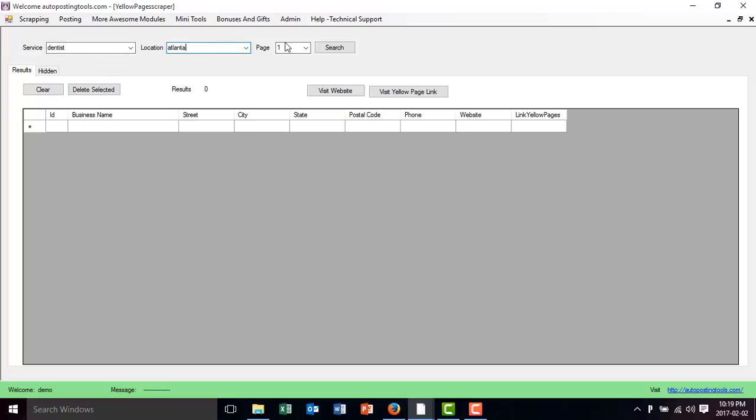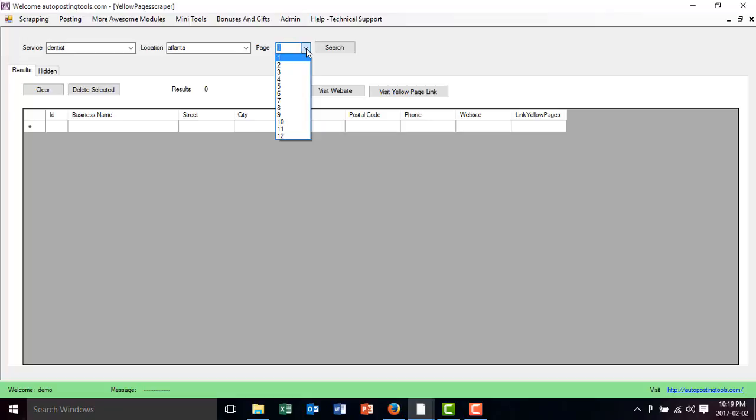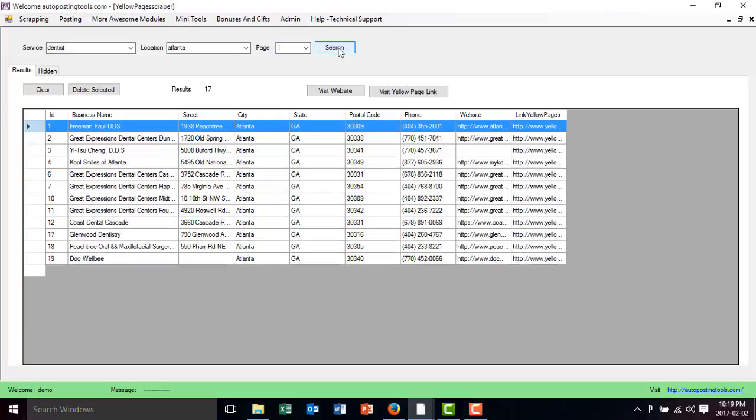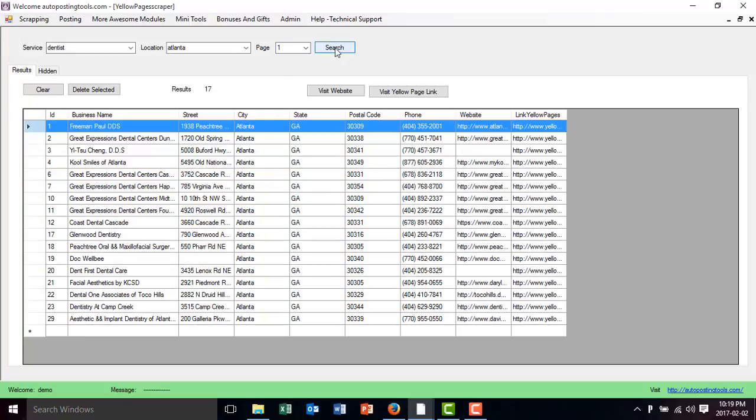You type the location and here is basically the correct list pages. So you will start with page one and then you will search for page two, three until you get to as many leads that you need. So if I click on search, this is going to show me the results for the first page. In this case, dentists in Atlanta show me 17 results on the first page.